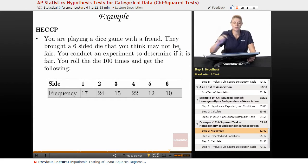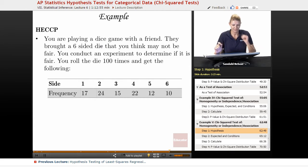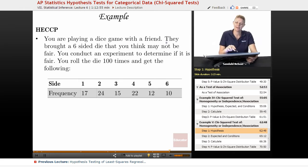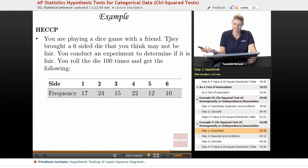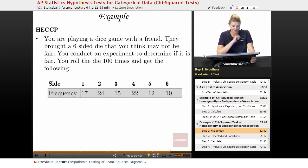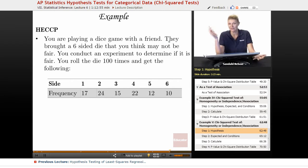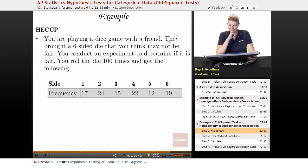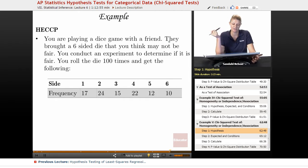Let's do one last example. You are playing a dice game with a friend. They brought a six-sided die that you think may not be fair, meaning it rolls more one way than the other. You conduct an experiment to determine if it is fair. You roll the die a hundred times and get the following.